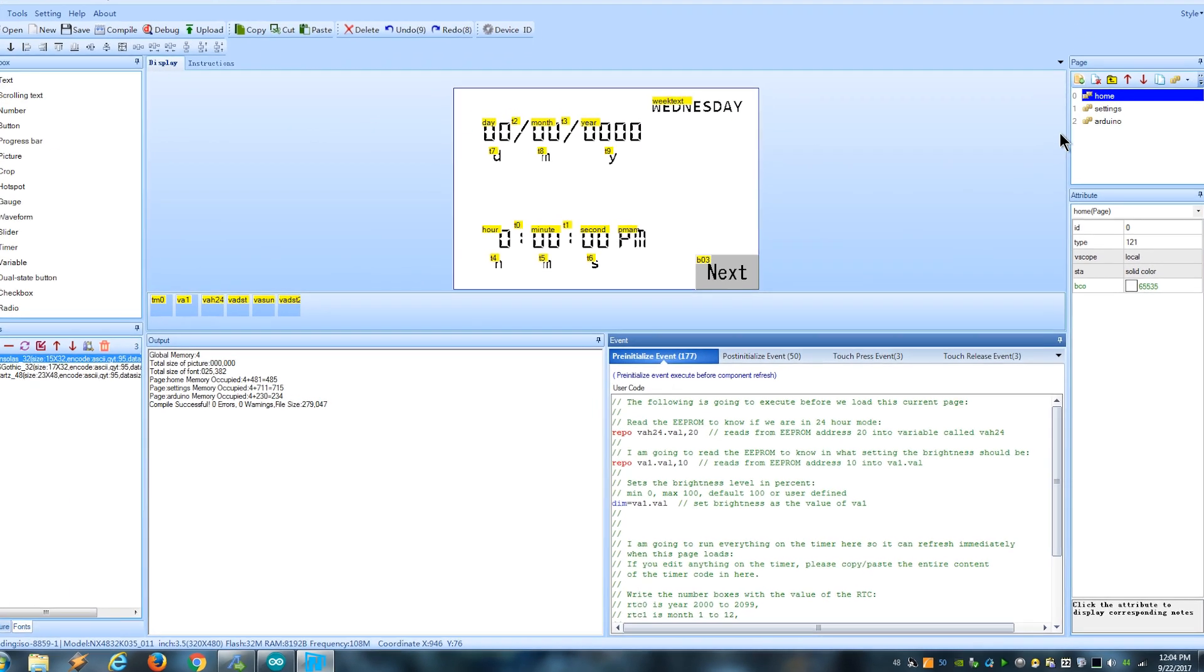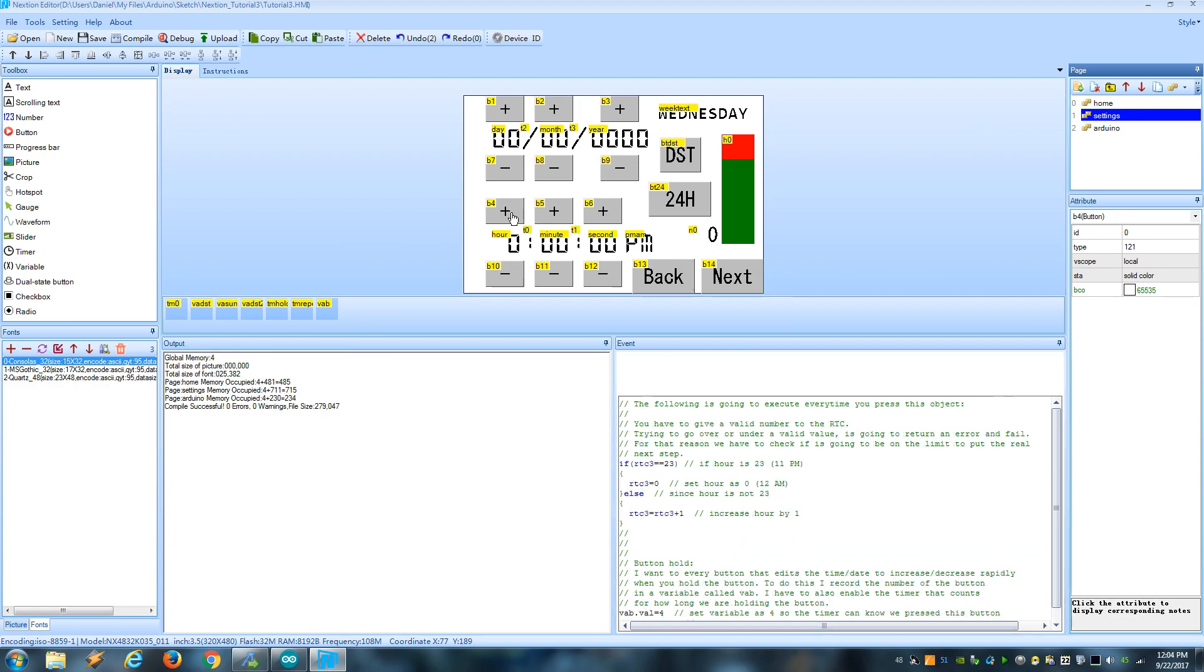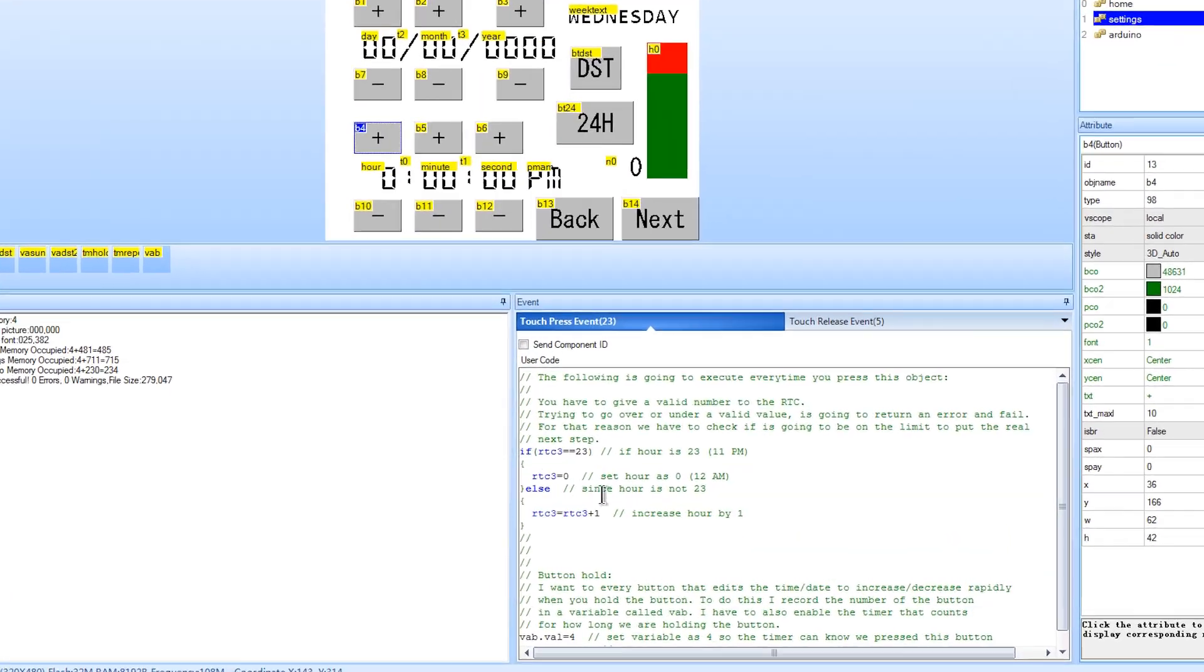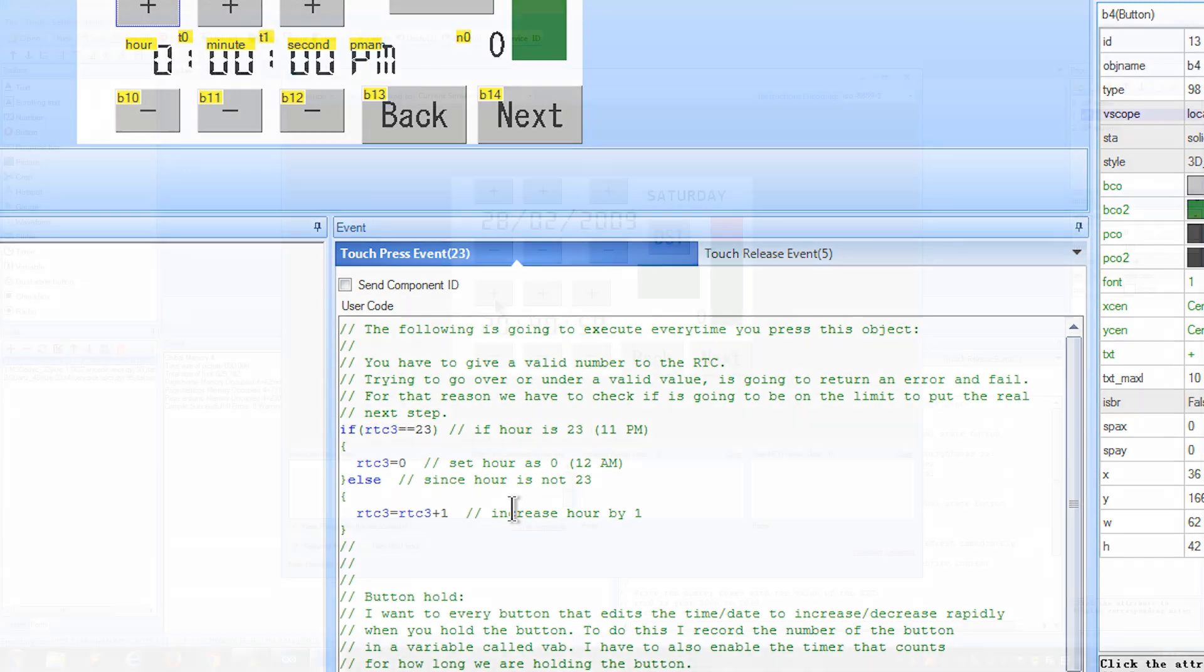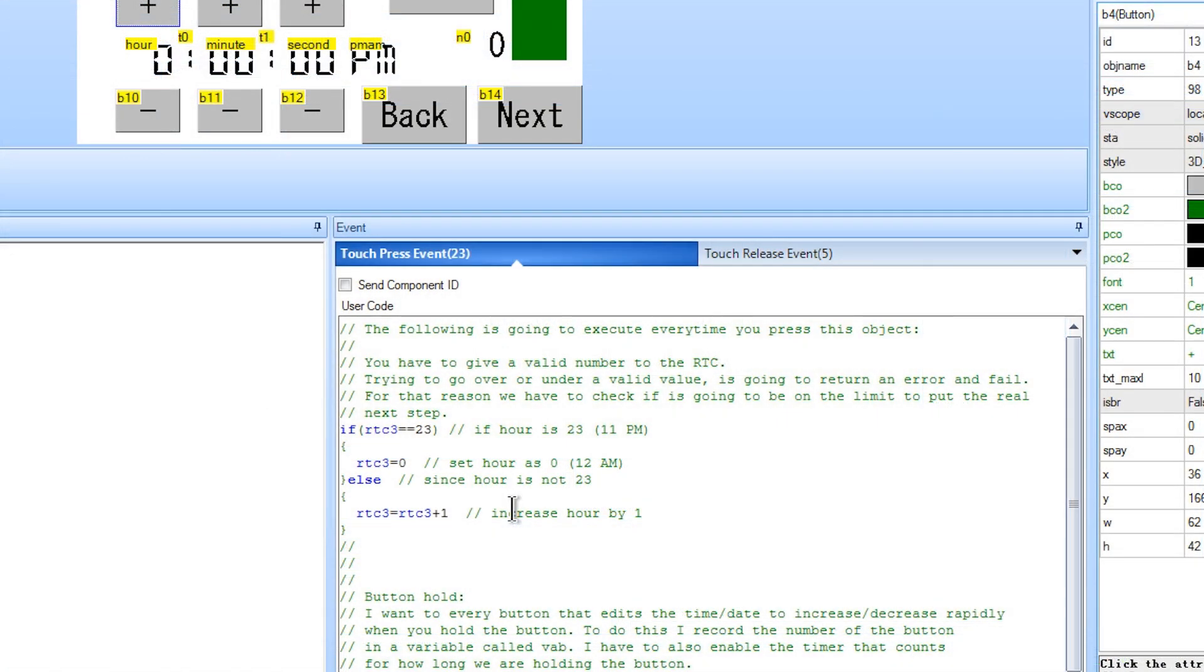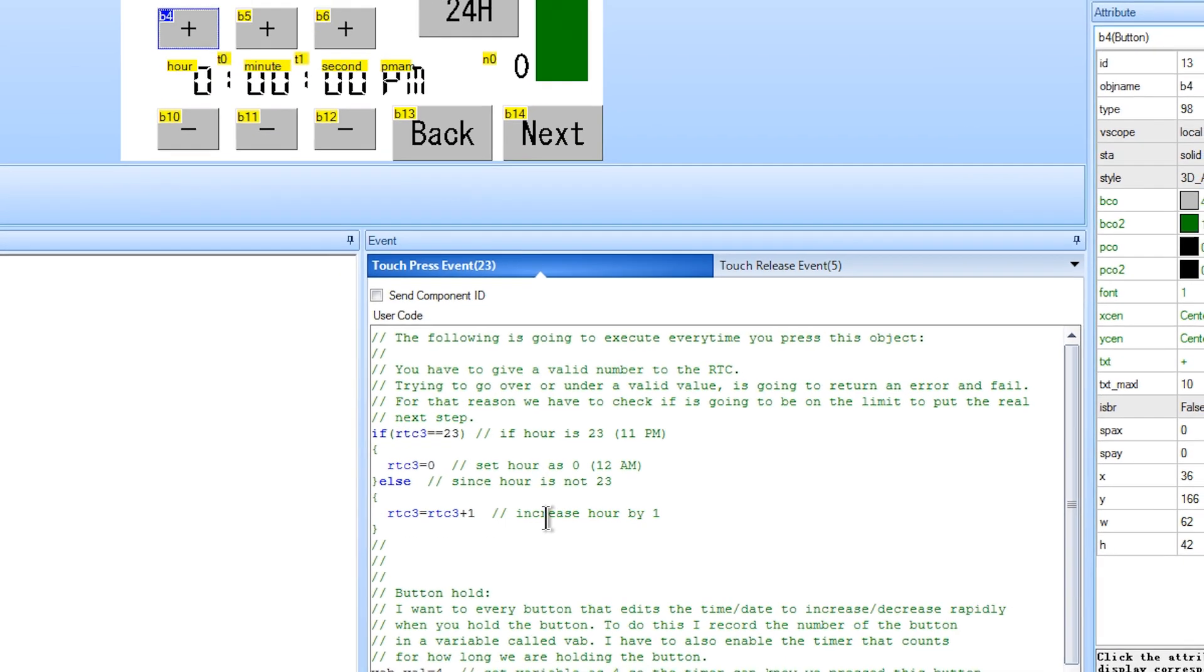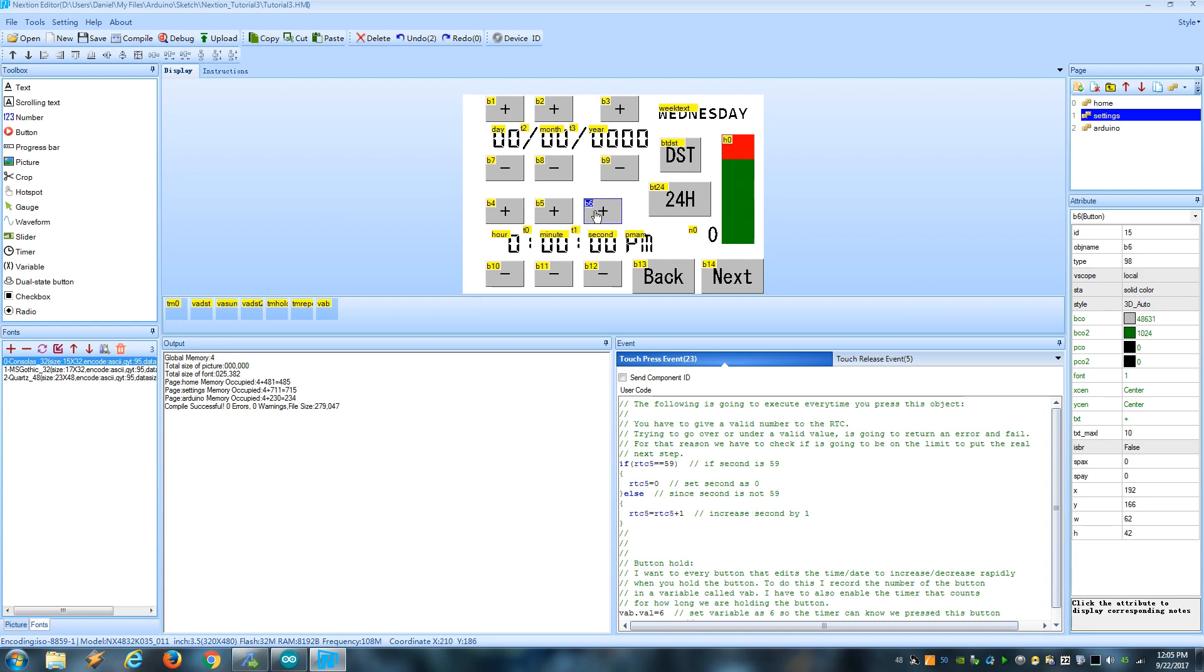Now let's go on how to set the time. You could simply run this line to add or subtract the value of any component of the RTC. But we need to make sure we send a valid value to the RTC. For example, you can't go from 23 hours to 24 hours or from 0 to negative 1. That's why I put this to create a cycle that makes sense. I did the same for the minutes, seconds, etc.